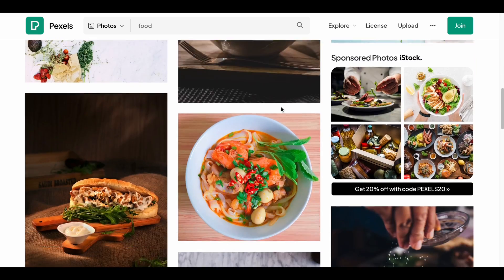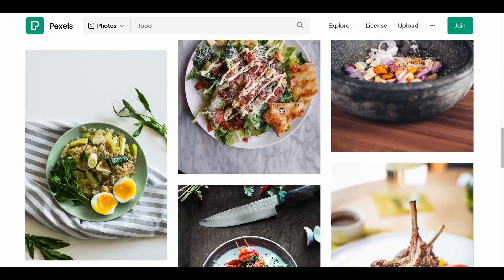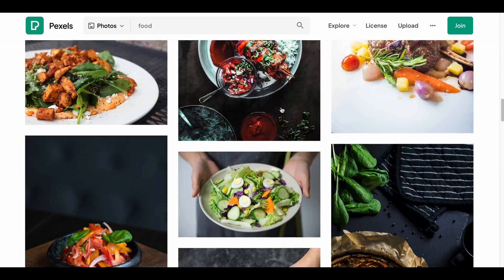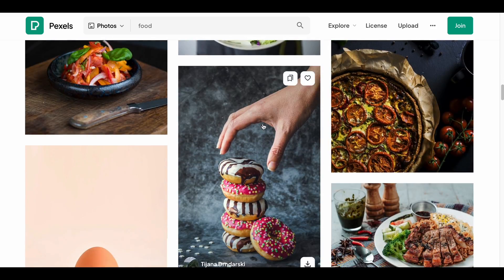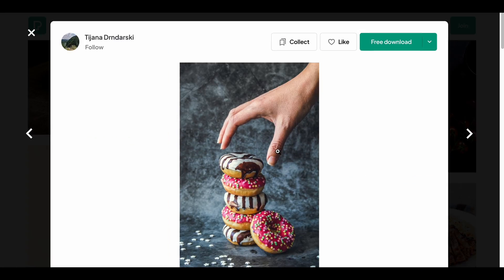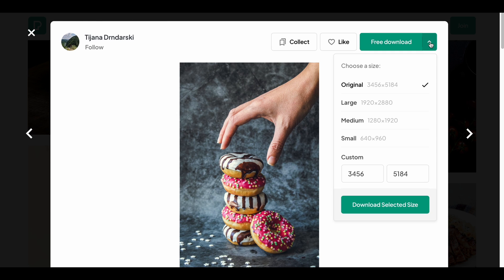They look very delicious. Let's see how we can download these donuts. This site is also designed to allow us to download the image in the desired size, just like Unsplash, and the download process is straightforward.